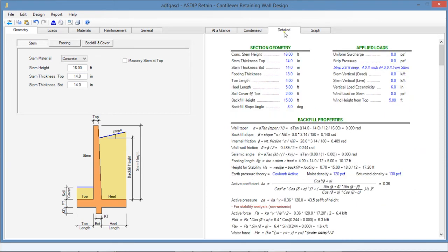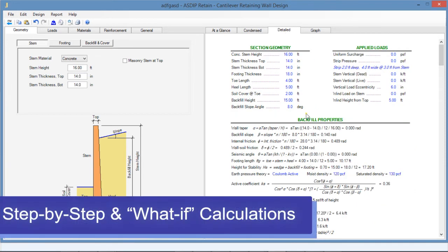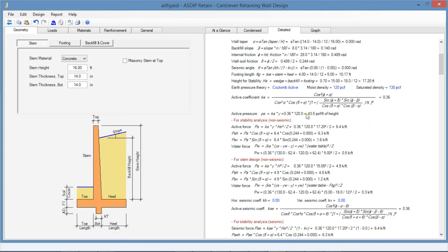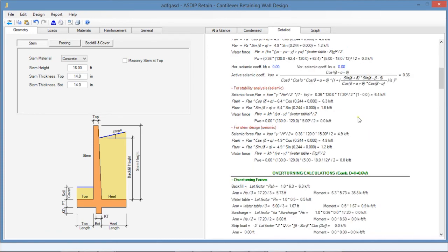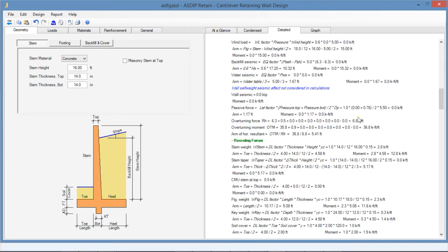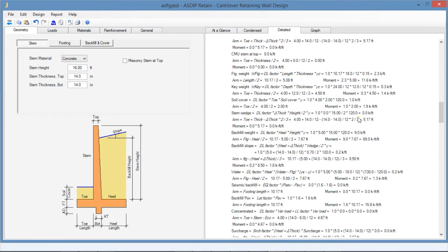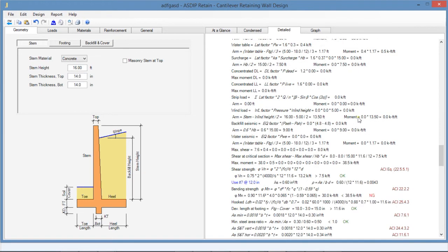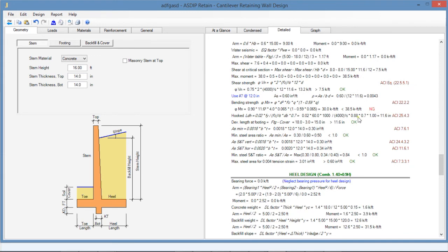The contents tab shows a more complete set of calculations with results grouped by topic and load combination for a more in-depth review, useful to quickly identify any deficiency so you can track down the problem and find the solution. ASDIP is not a black box. The detail tab shows a step-by-step, very detailed set of hand-type calculations grouped by topic, with exposed formulas and references to the design codes as well as the controlling load combinations. This is an excellent resource for reviewers and plan checkers.